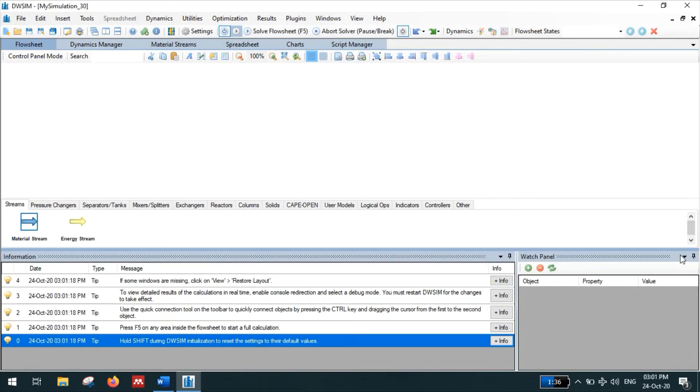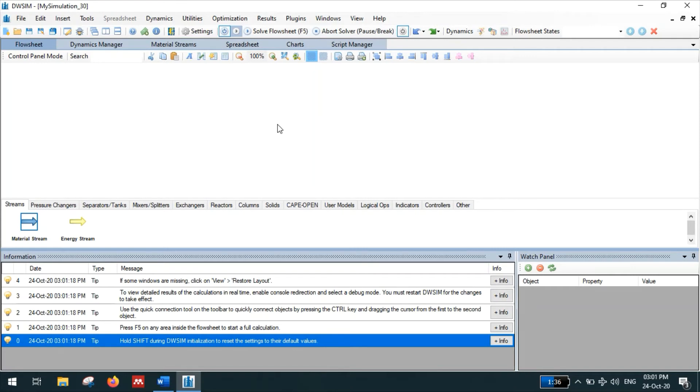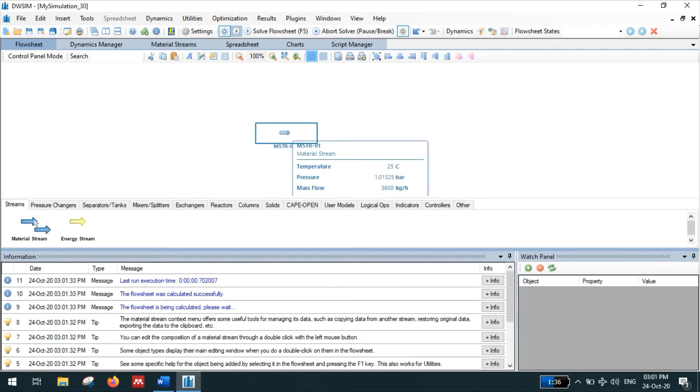So for finding out the bubble point and dew point, we have to add a material stream here. Enter the composition. Then click on the material stream.